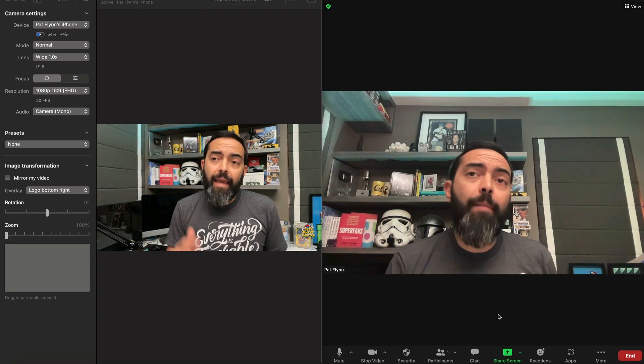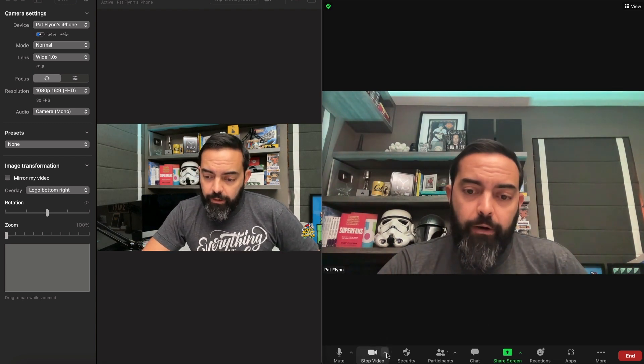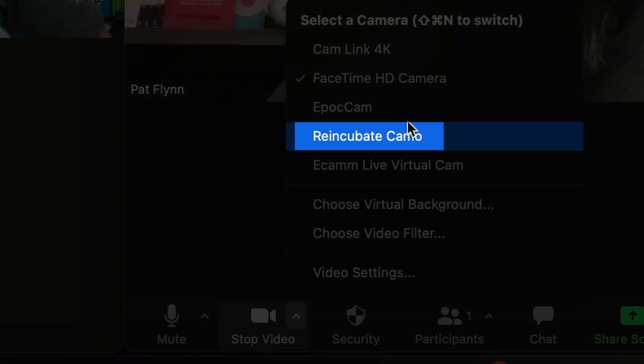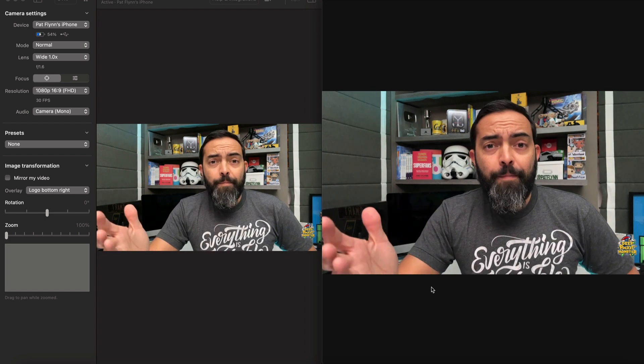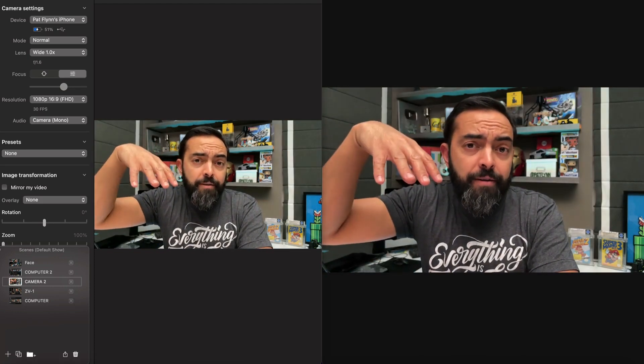But how do we select Camo as a webcam? Very simple. You go to the video area and click on the upper icon right there. I'm going to click on Reincubate Camo and there we go — it instantly uses the phone as a webcam now. You can use this view as your primary webcam for your Zoom calls, your live streams, whatever. Maybe you have it as a second cam looking top down at your desk so you can show whatever it is you're building with your hands.